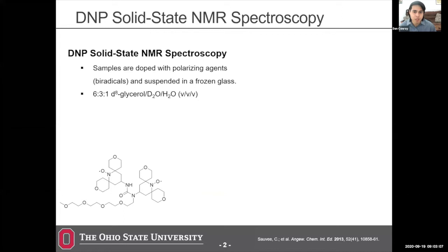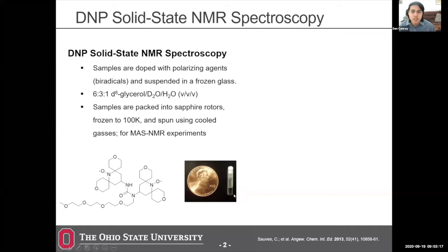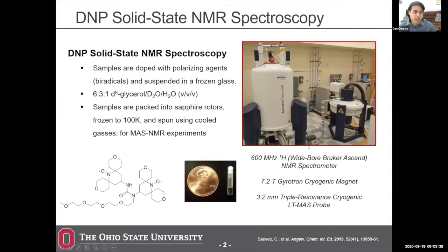We pack samples into sapphire rotors, frozen down to 100 Kelvin, and spin them for essentially normal MAS NMR experiments. Here at Ohio State we have a 600 MHz NMR coupled to a gyrotron that generates high-power, high-frequency microwaves sent along a transmission line. Cooling gases get the sample down to 100 Kelvin via a liquid nitrogen cabinet.